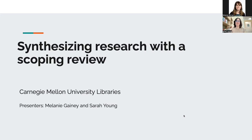I'm a librarian at Hunt Library at CMU and part of our evidence synthesis service team. And my colleague, Melanie Ganey, is one of our biology liaison librarians, director of our open science program, and also on our evidence synthesis service team.